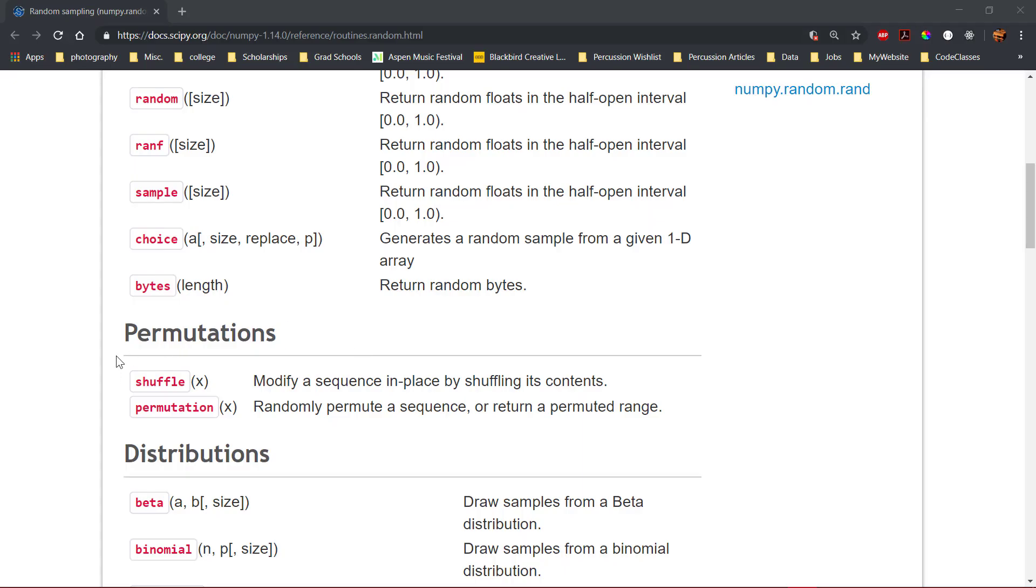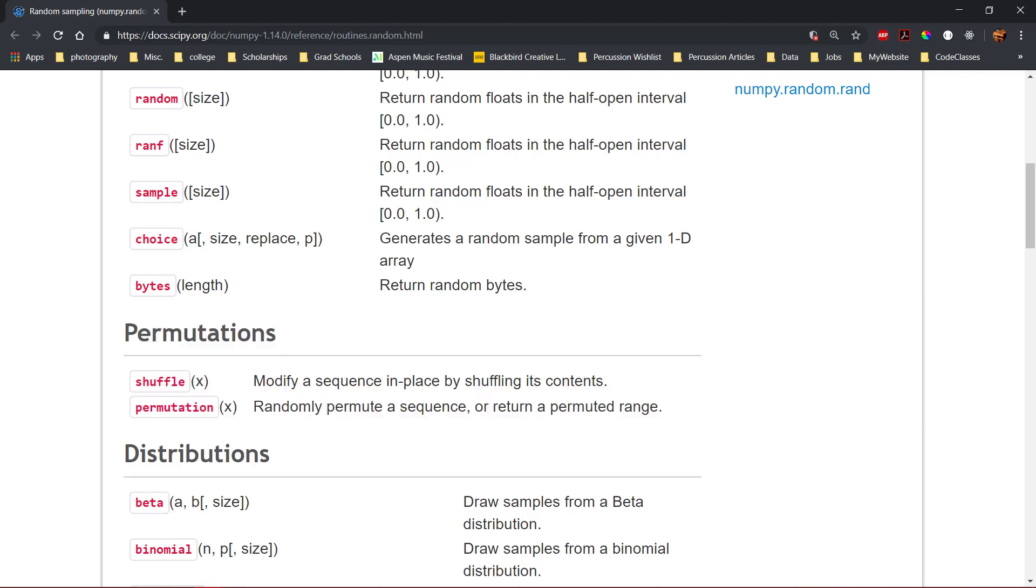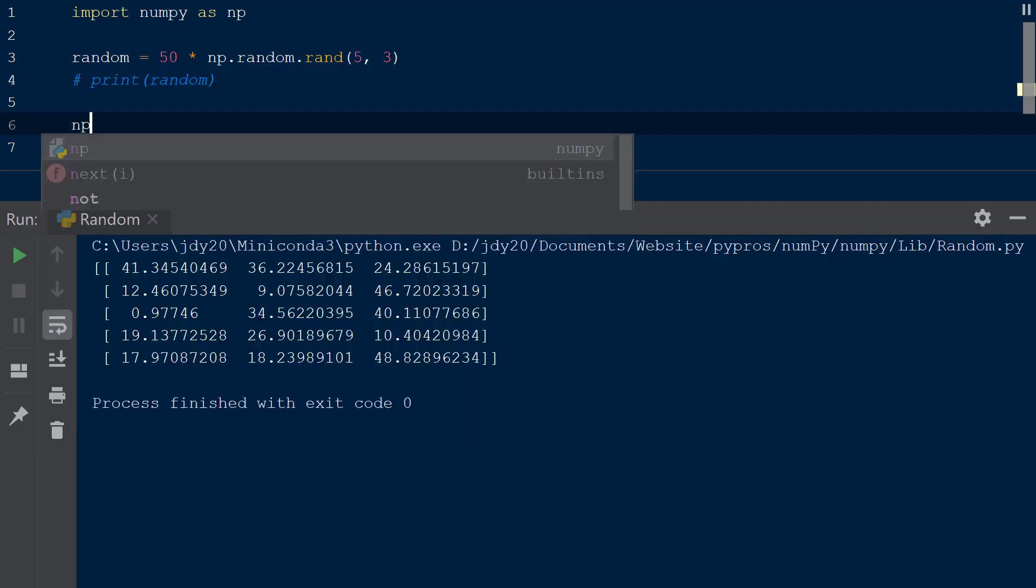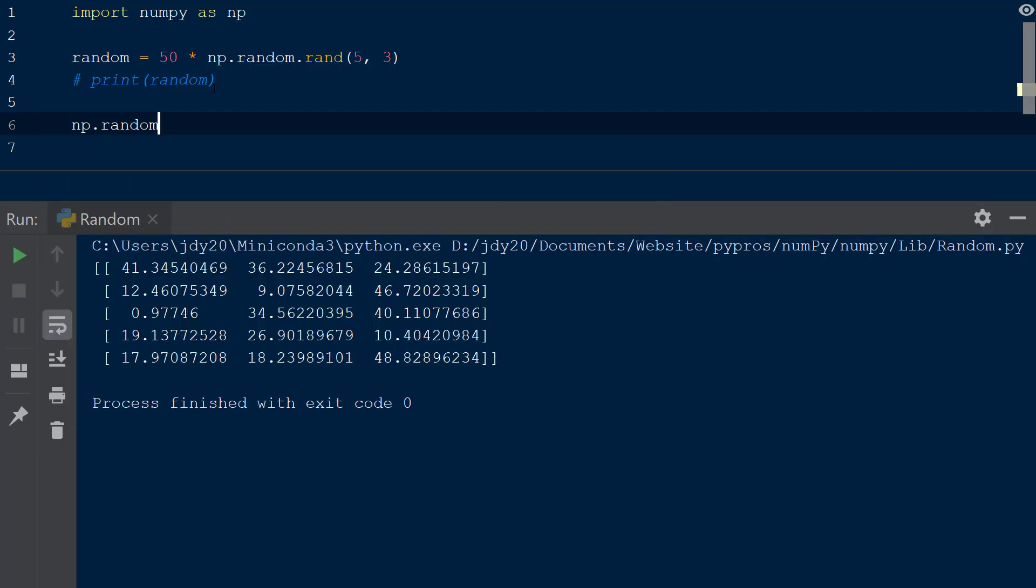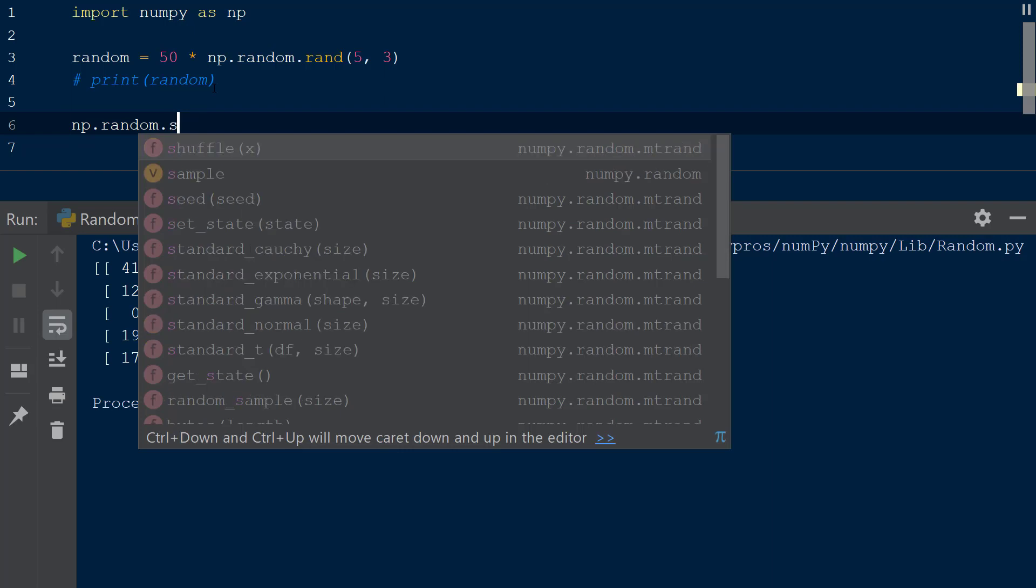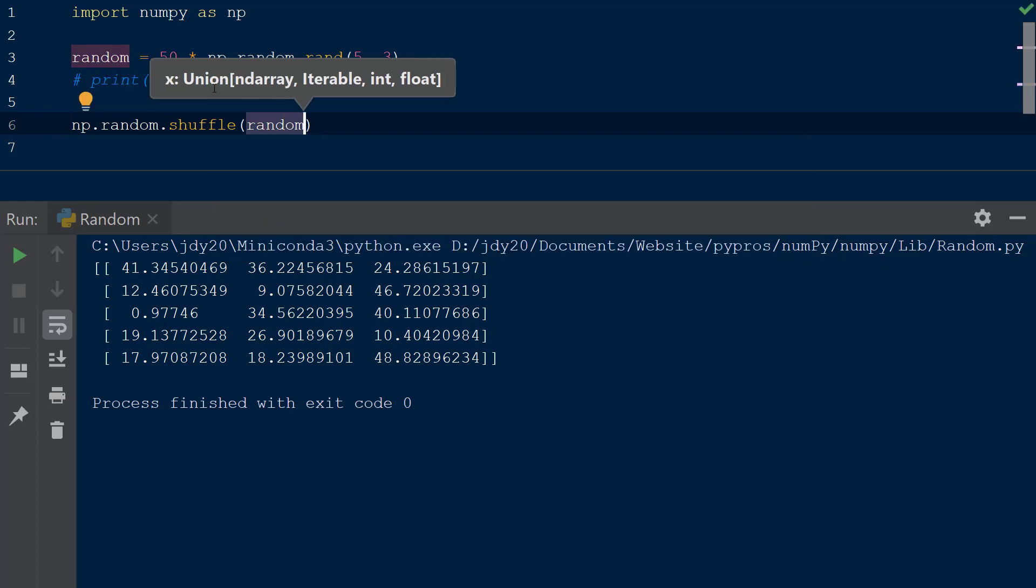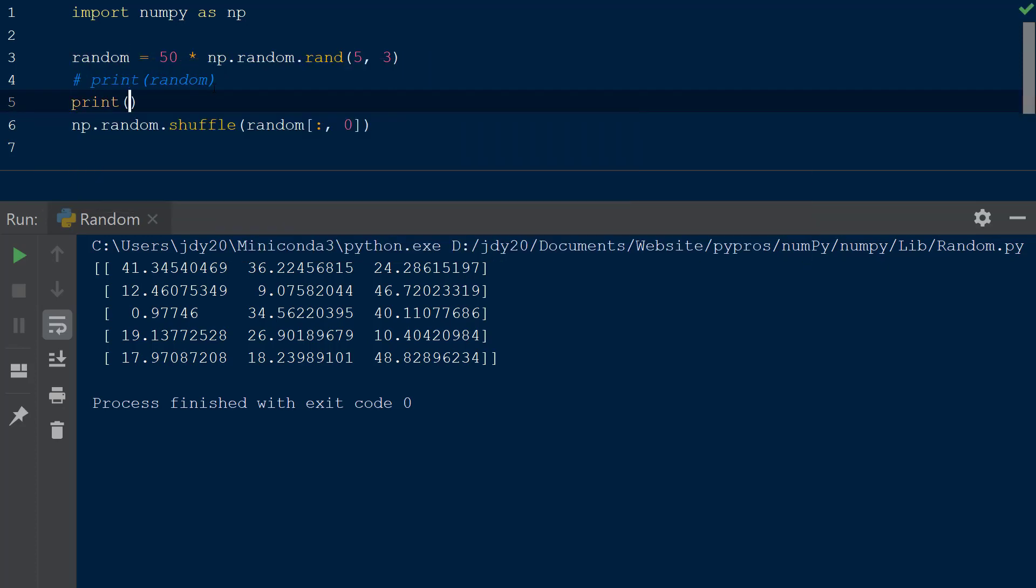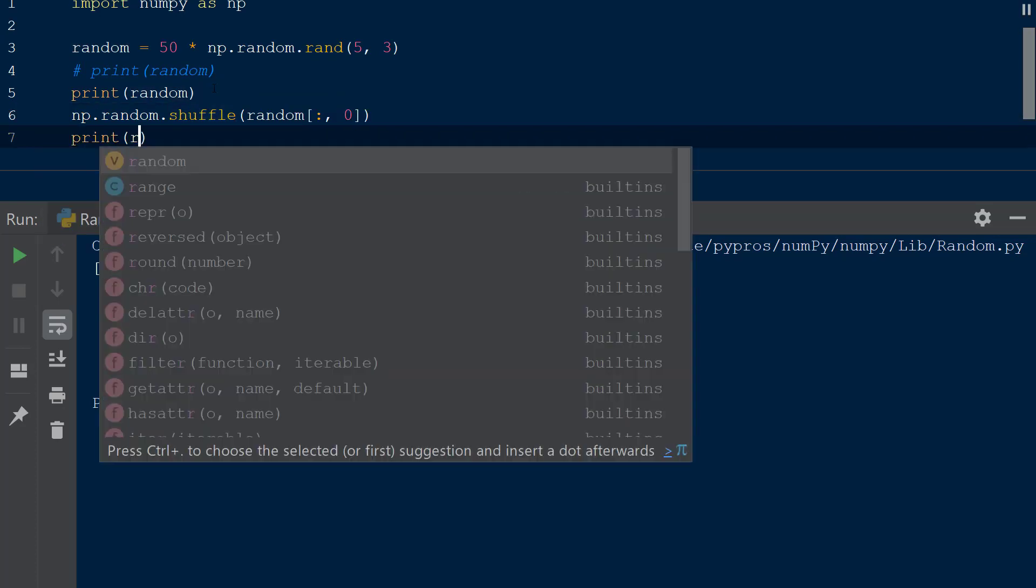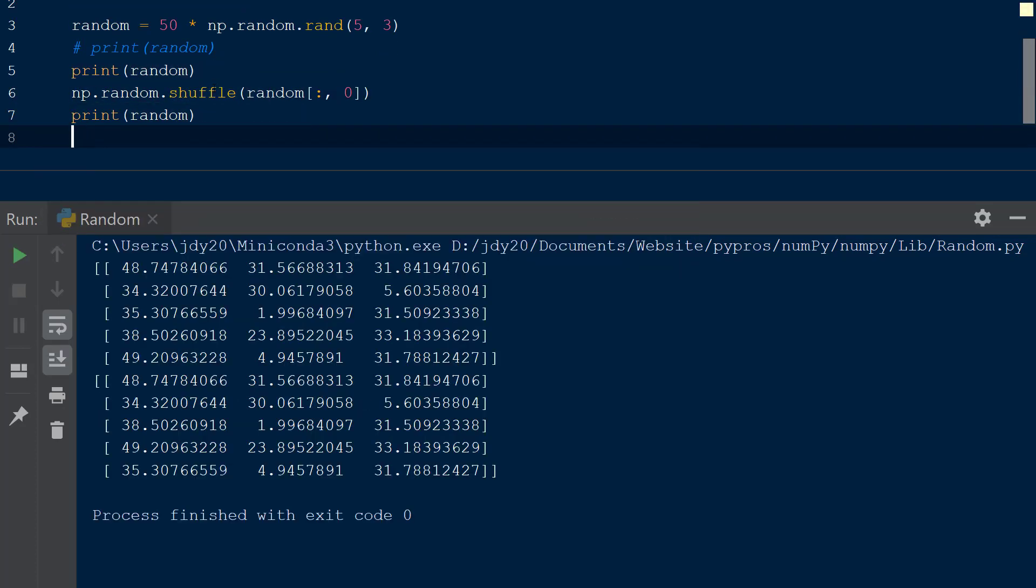The NumPy random library has two functions that perform permutations, or shuffling, of data. The shuffle function, as its name implies, will shuffle the contents within an array. Let's shuffle the first column of the random array defined earlier by calling np.random.shuffle and passing in a subset of random array created by the index of colon comma 0 within square brackets. We will print the random array before and after the shuffle to see only the first column has been shuffled and the other two are exactly the same.